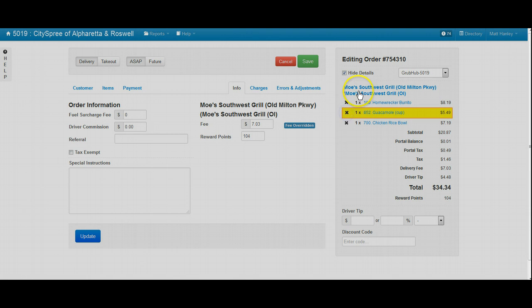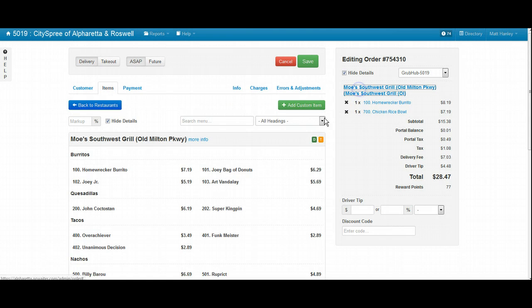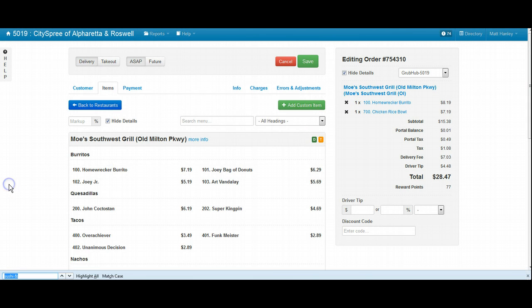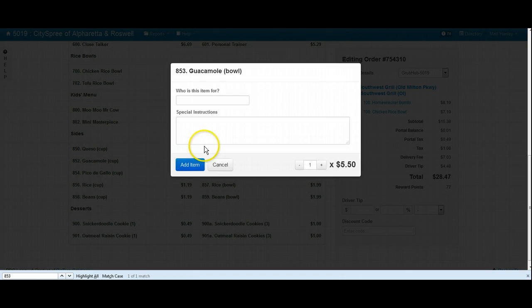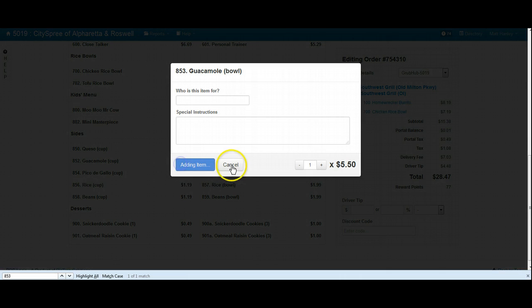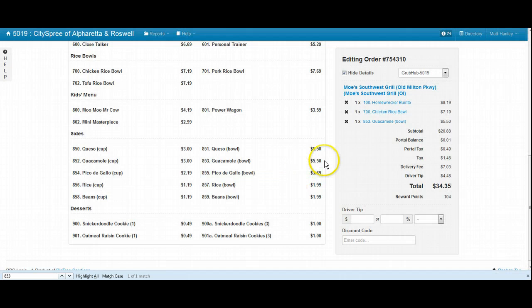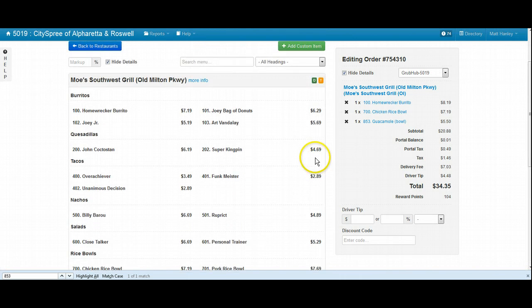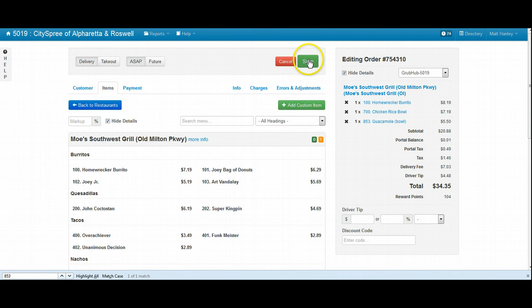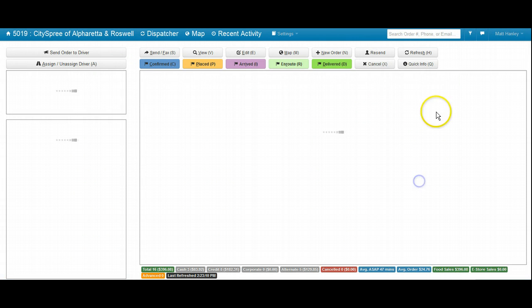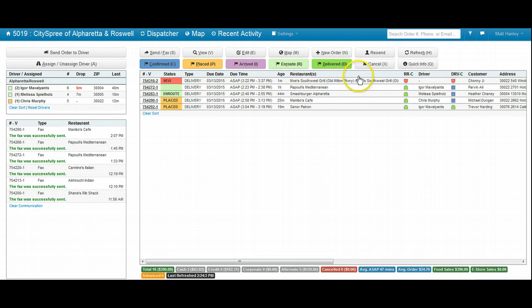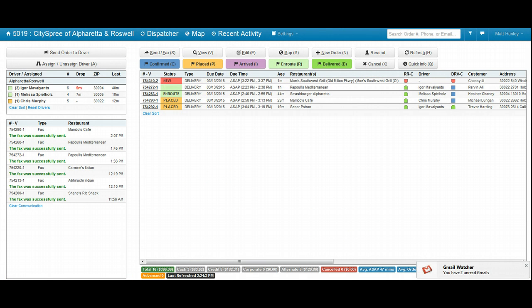They did not want a cup, they actually wanted a bowl. We'll add that in, and when we click save on the order, the order will then not be highlighted anymore and will be available for the dispatchers to dispatch again.